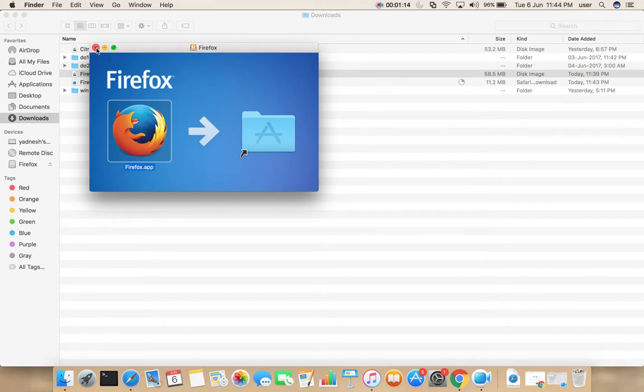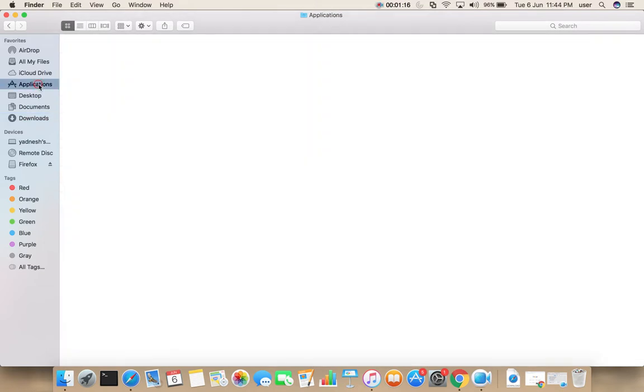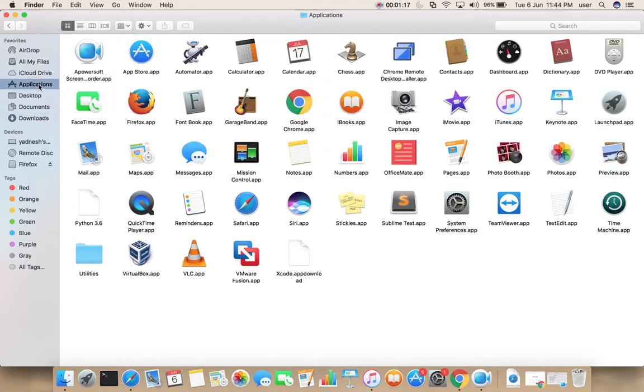Let me close this. Then go to applications where you can see firefox.app.